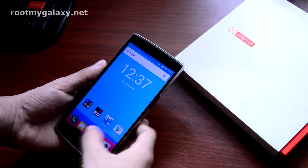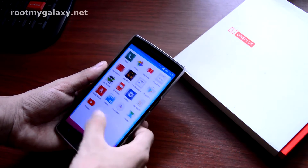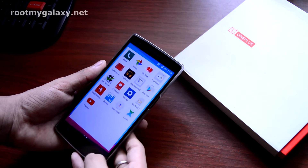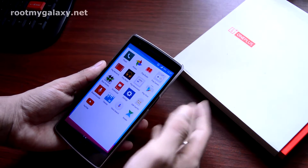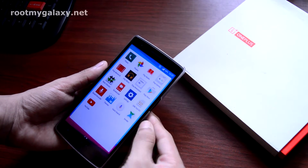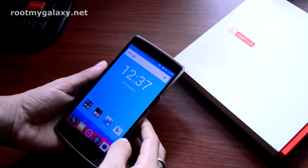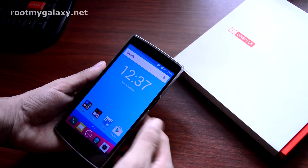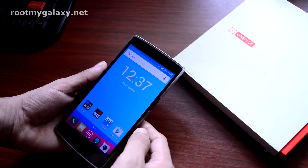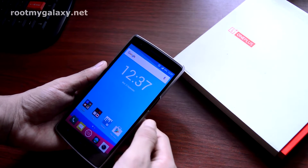Before following this tutorial, make sure that your phone is rooted and you have a custom recovery installed on your phone. I highly recommend the TWRP recovery as in this tutorial I will be using TWRP recovery.